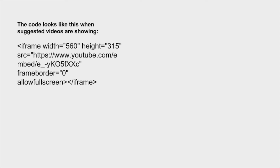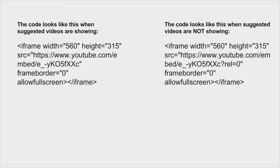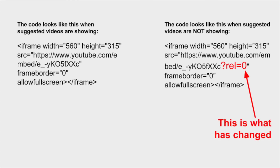To help you out with this, we can take a look at what happens to that embed code whenever you deselect the 'show suggested videos' option. This is the default embed code, and this is the new code for when you deselect that option. As you can see in the screenshot, a small bit of code has been added.